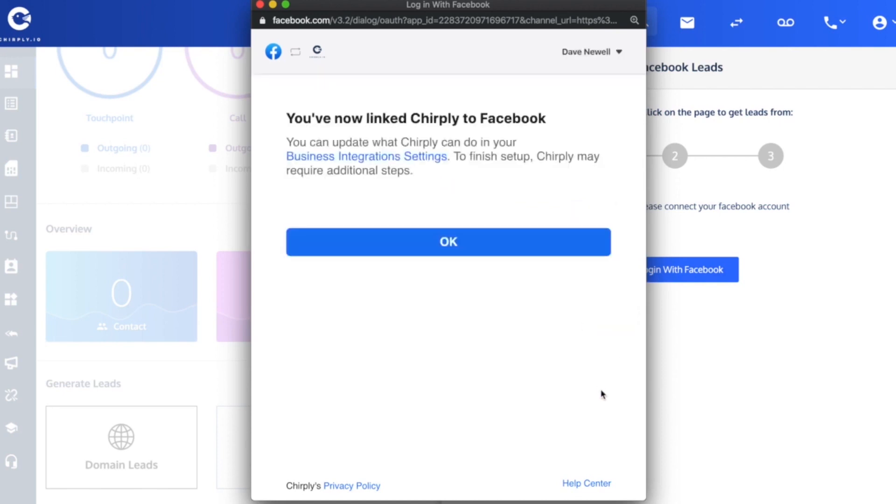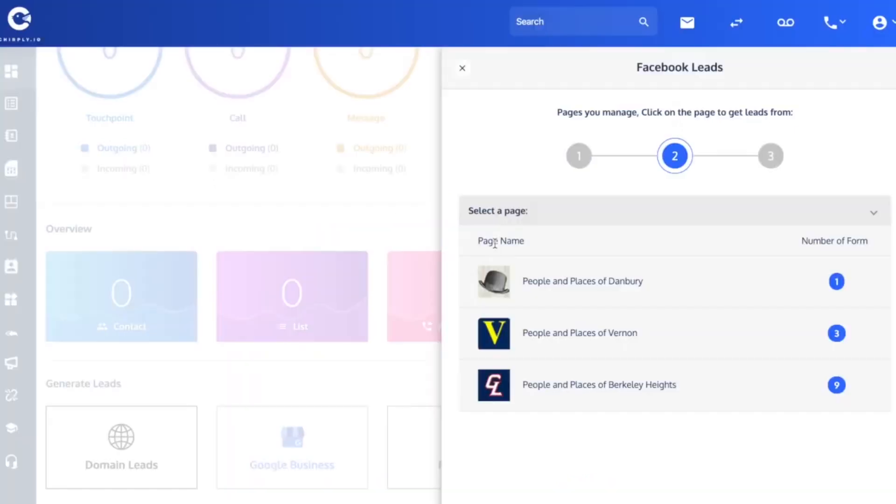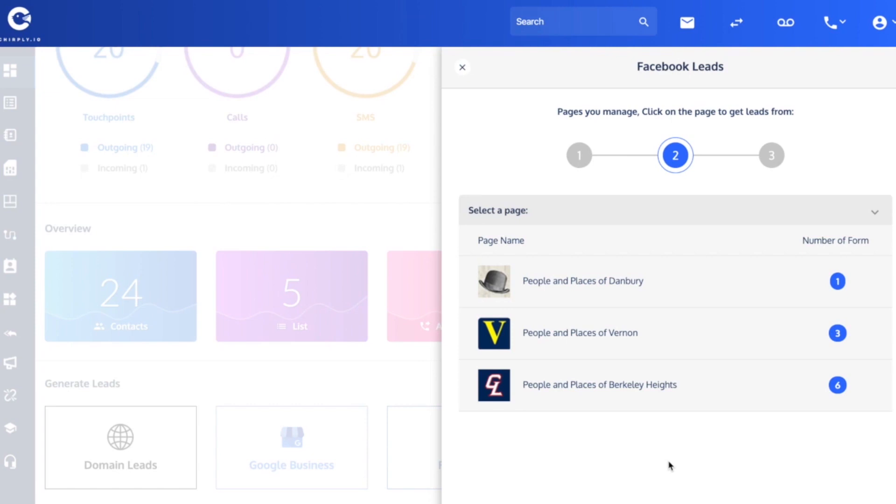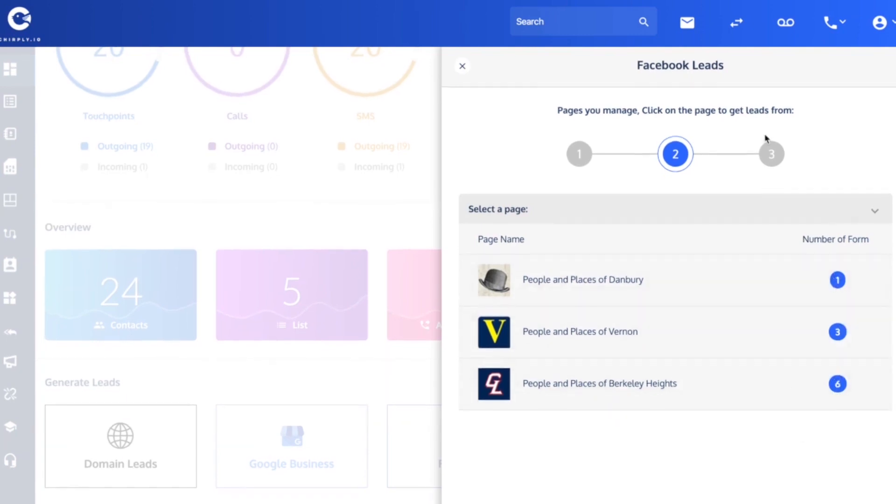Now we are all linked, and when I click this OK button we will jump back into our software. Once I have done that, it is going to show the different pages that I have now connected and also show the number of Facebook lead ad forms that it saw associated with each page.